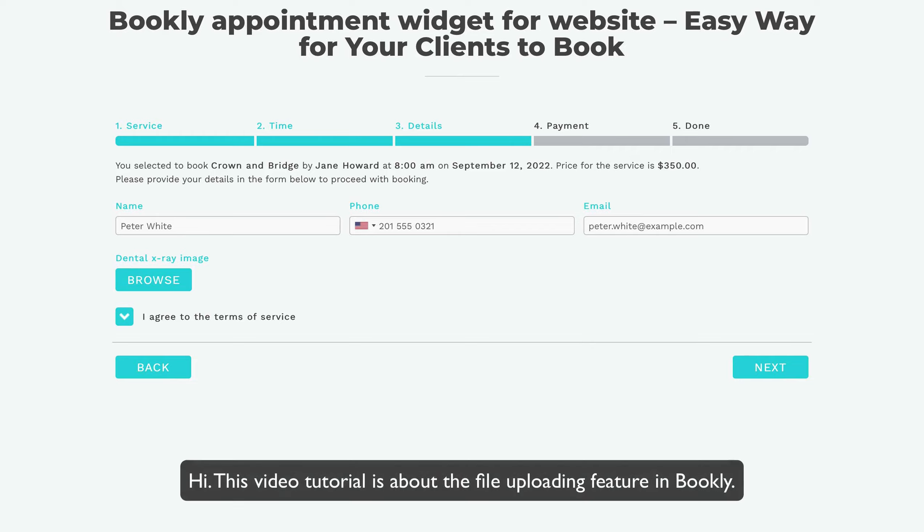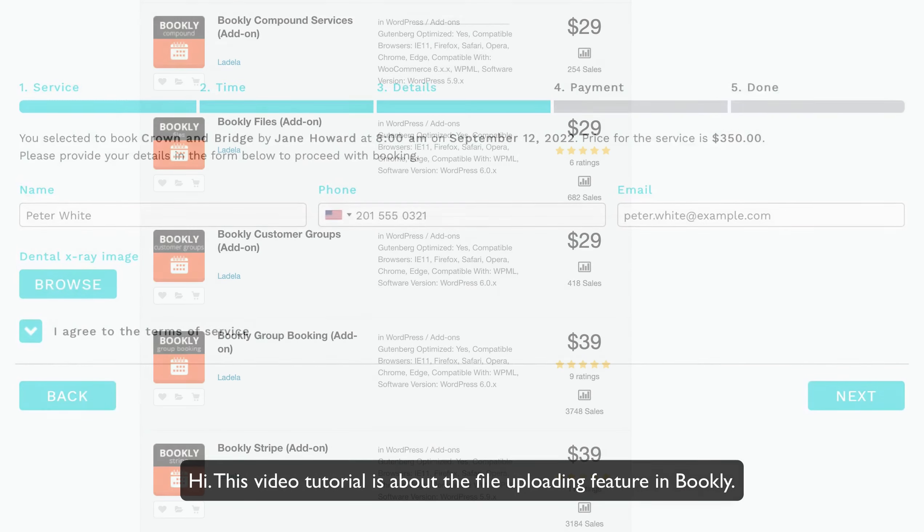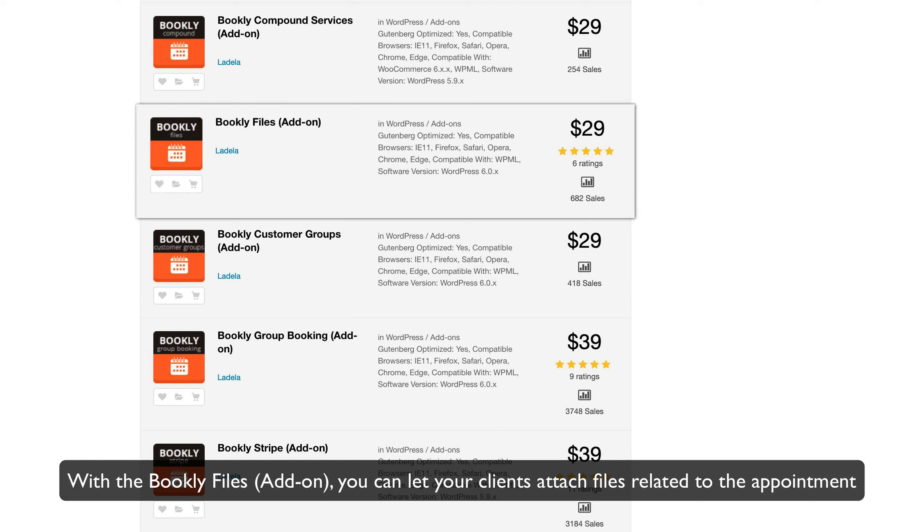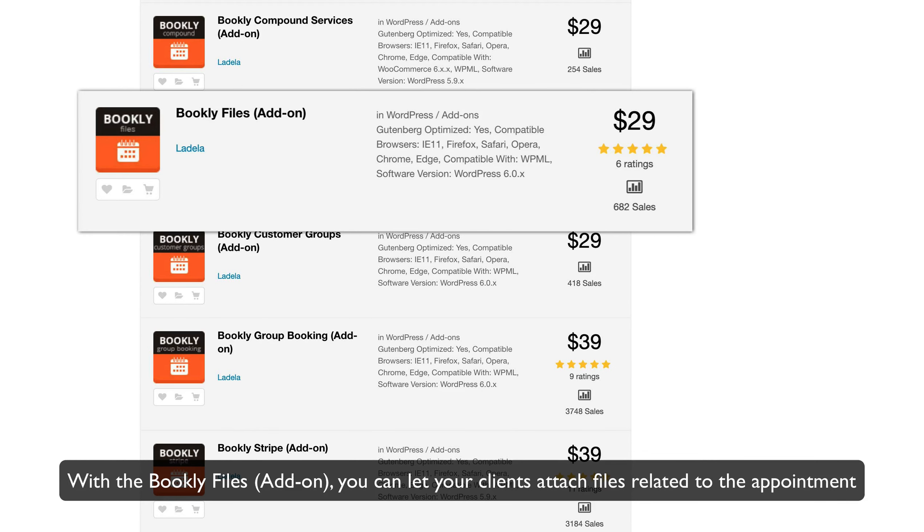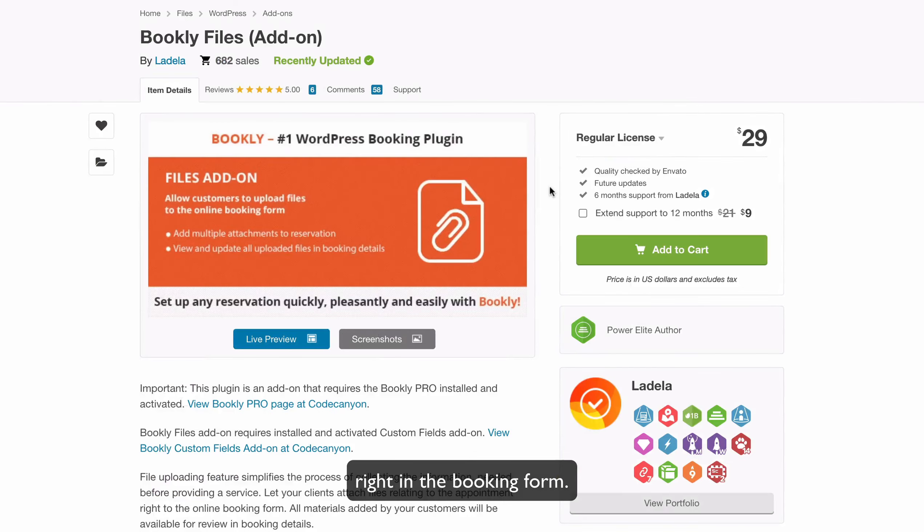Hi! This video tutorial is about the file uploading feature in Bookly. With the Bookly Files add-on, you can let your clients attach files related to the appointment right in the booking form.